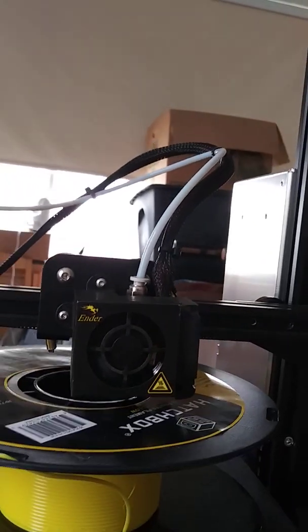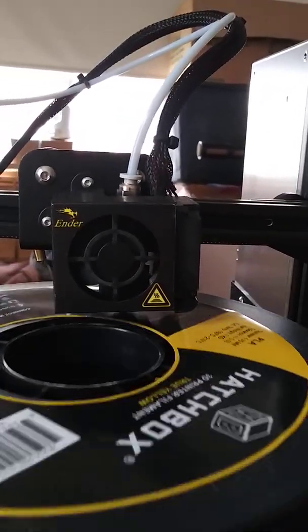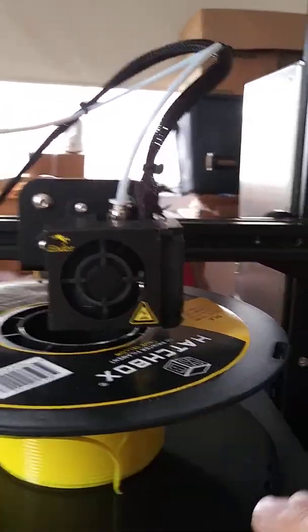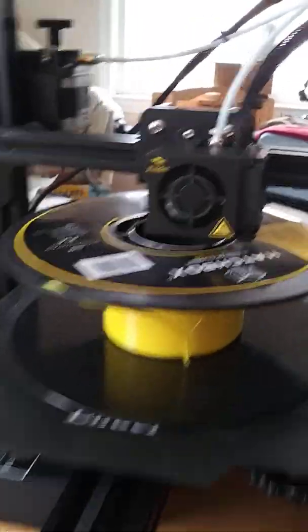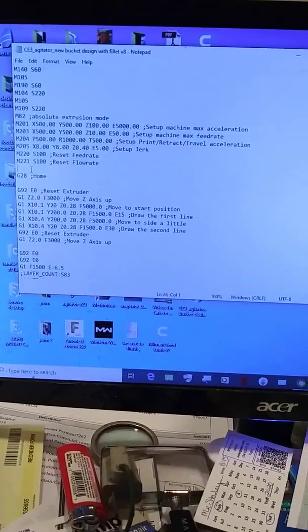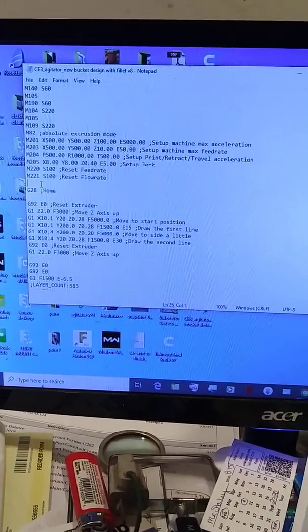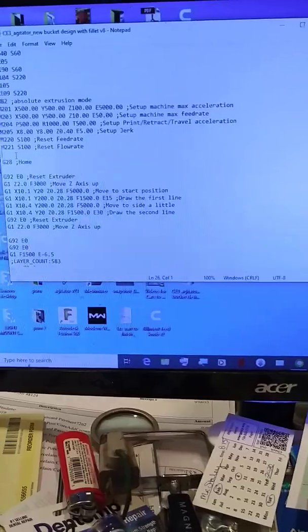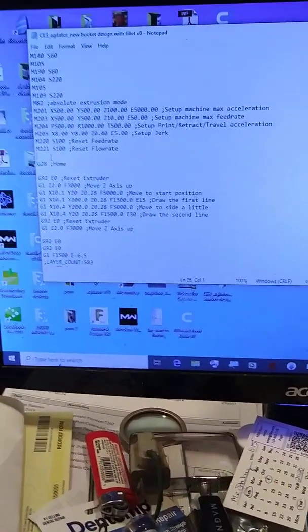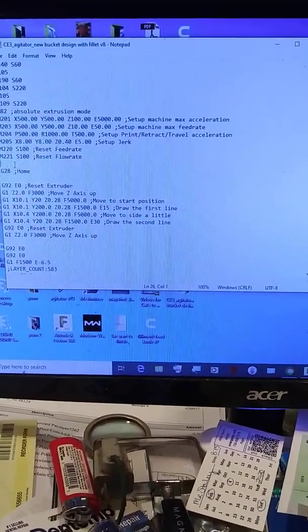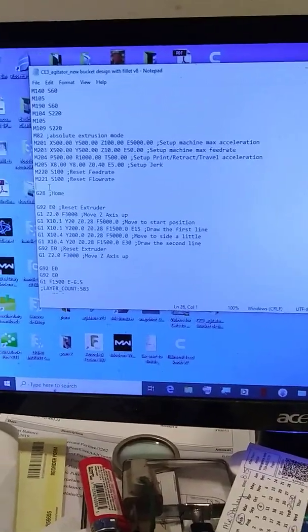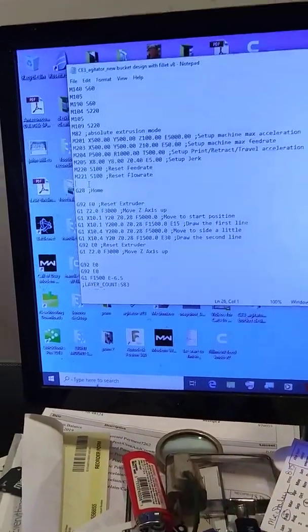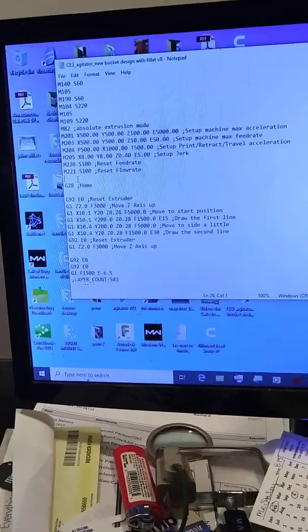Once I had that Z set where I wanted it, I left it there. Then I put in, above the G28, the number that I wanted the Z to be at, which I had already calculated off of the height of the part.